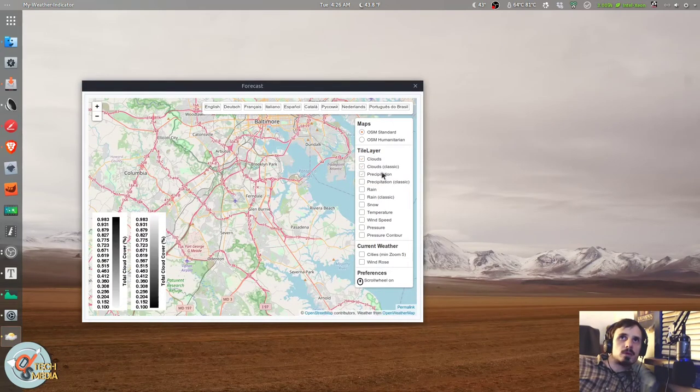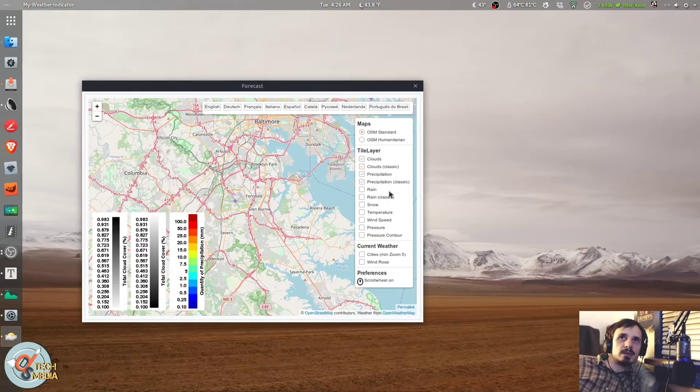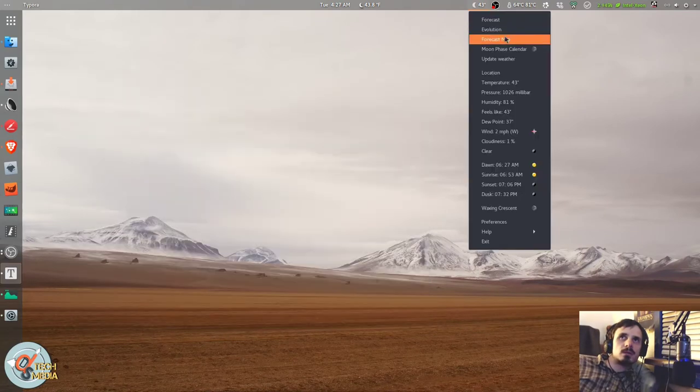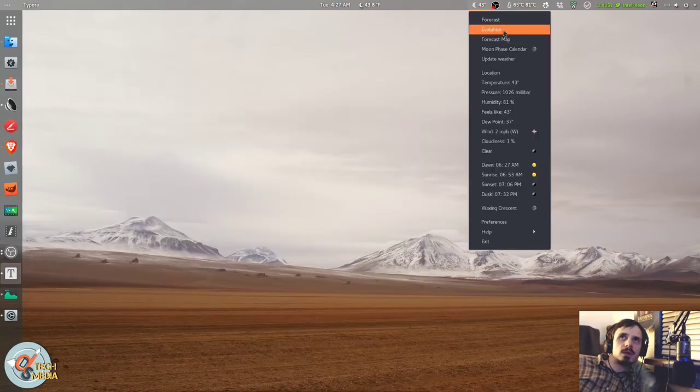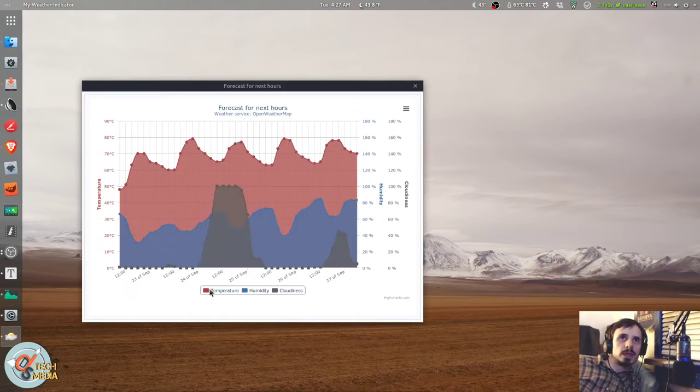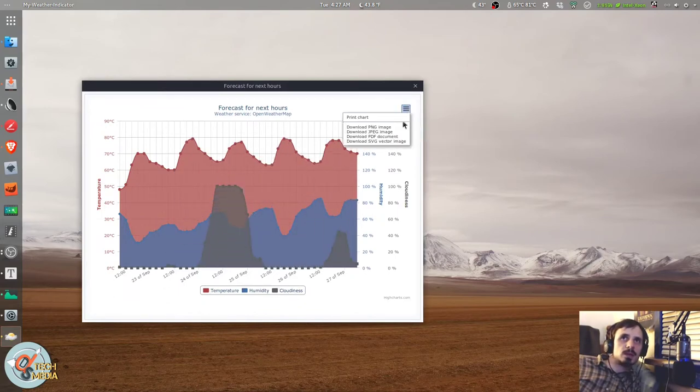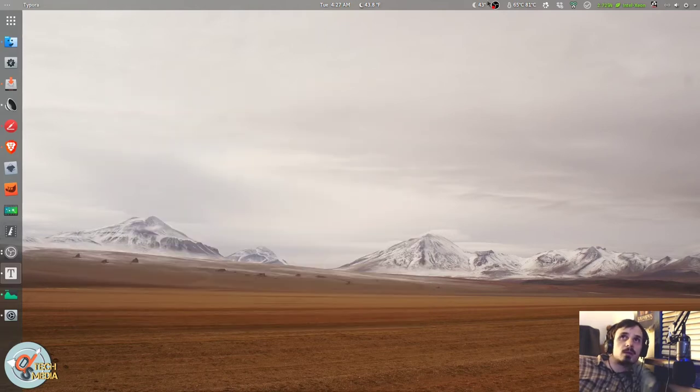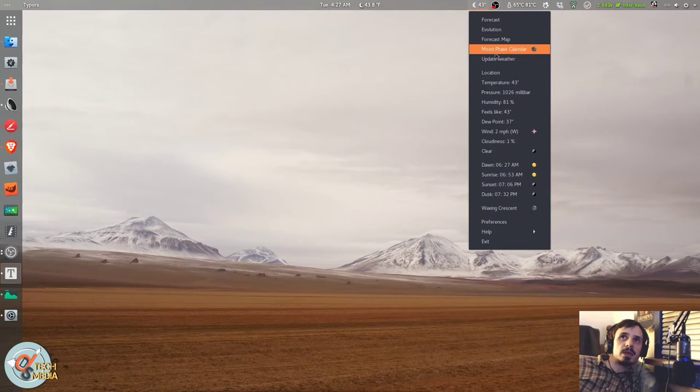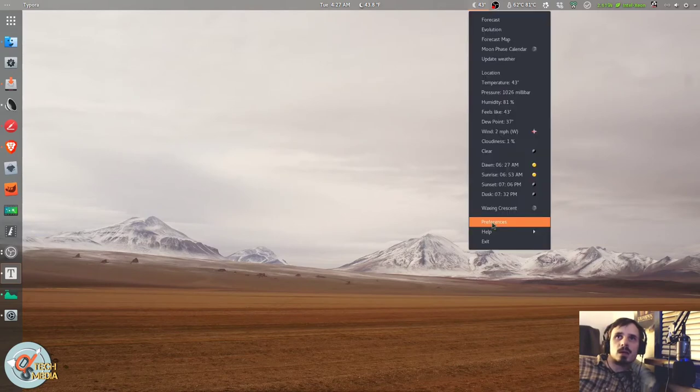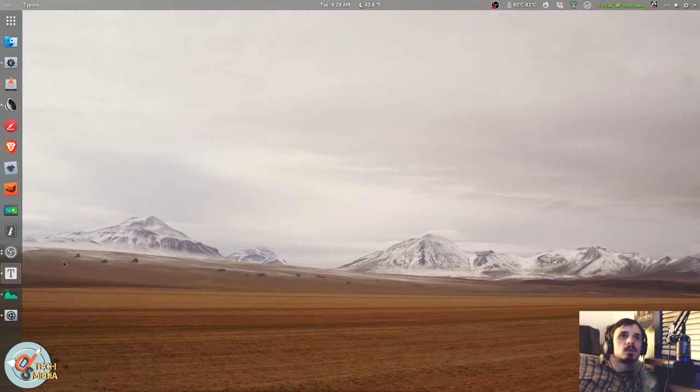You also get this cool moon phase calendar. There is a forecast map which you can add different stats to for your area. You've also got the evolution, forecast, temperature, humidity, and cloudiness. And you can download as PNG, JPEG, PDF, or even an SVG. My weather indicator is pretty awesome, kind of an all-in-one little suite for weather type thing.